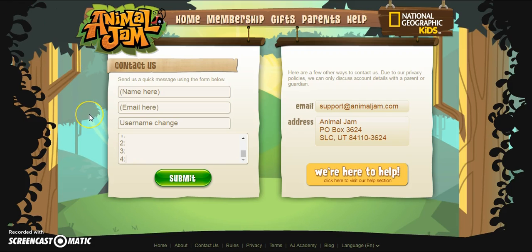Also, so you don't go back and forth with Animal Jam Headquarters, make sure that the username is not taken. Go into the search and type in the username, and also make sure it's not inappropriate.